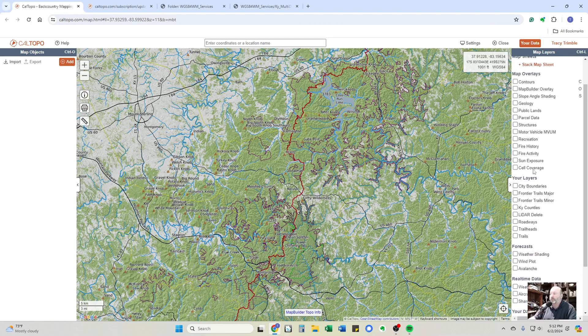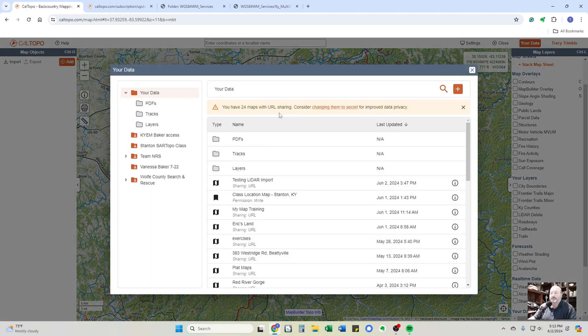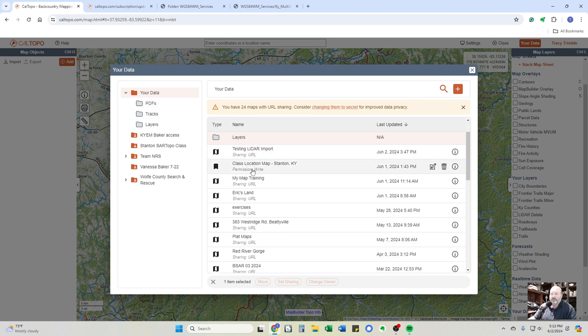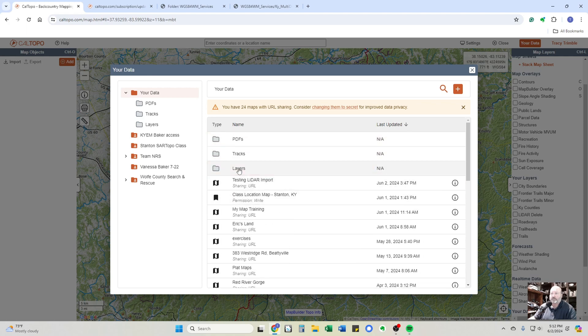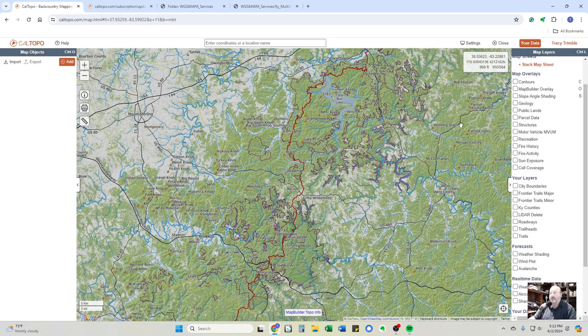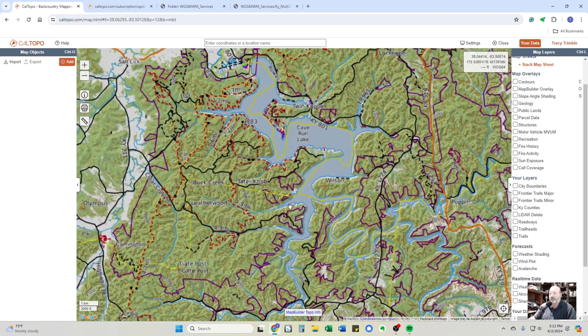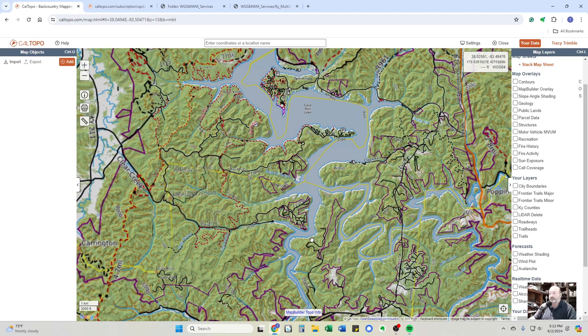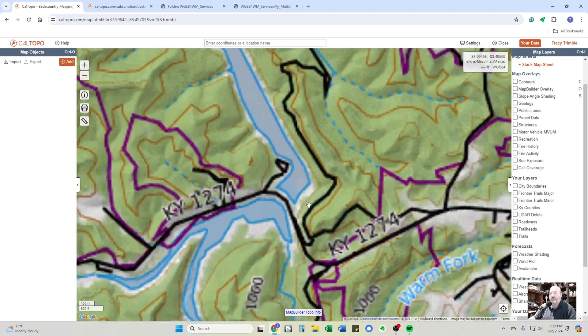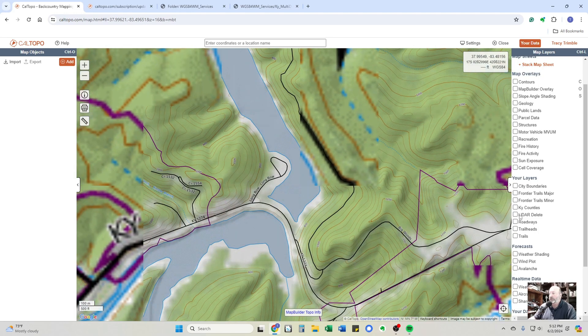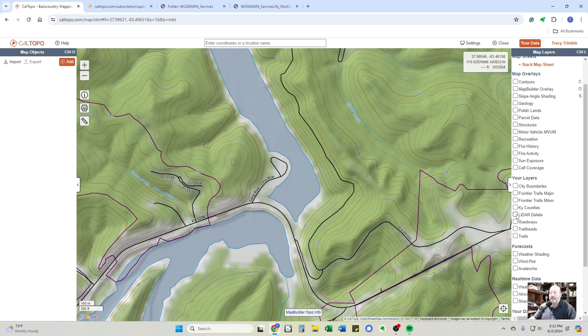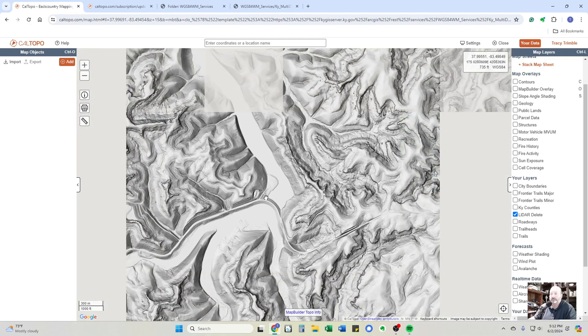And over here on the right-hand side, you can see there's LIDAR delete. That is the one we just loaded in. If I wanted to find it, if I go into your data and into layers, LIDAR delete is saved. And that's all there is to it. So if I pull up, let's say that I'm up around Cave Run Lake. Let's say around Longbow. And if I pull in LIDAR delete as a layer, it'll pull it right in. Just like that.